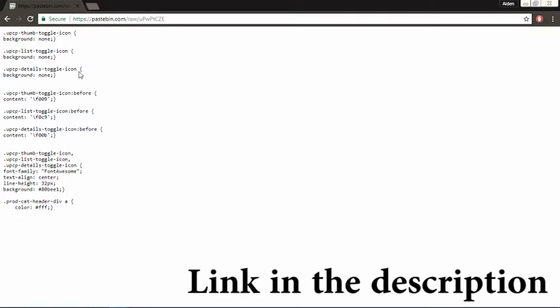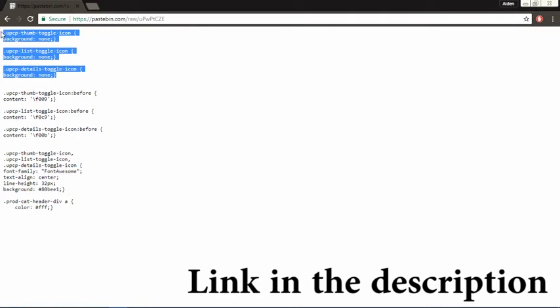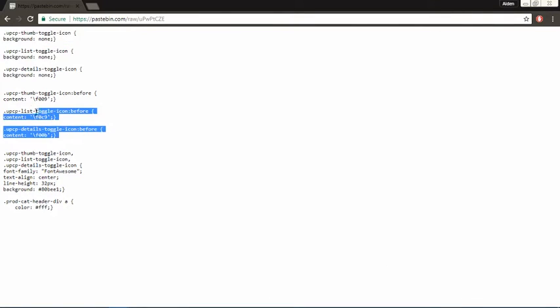The first three sectors act to override the built-in style specifically to hide the current UPCP layout tab background images. The following three class sectors define what Font Awesome Unicode will appear for each tab.